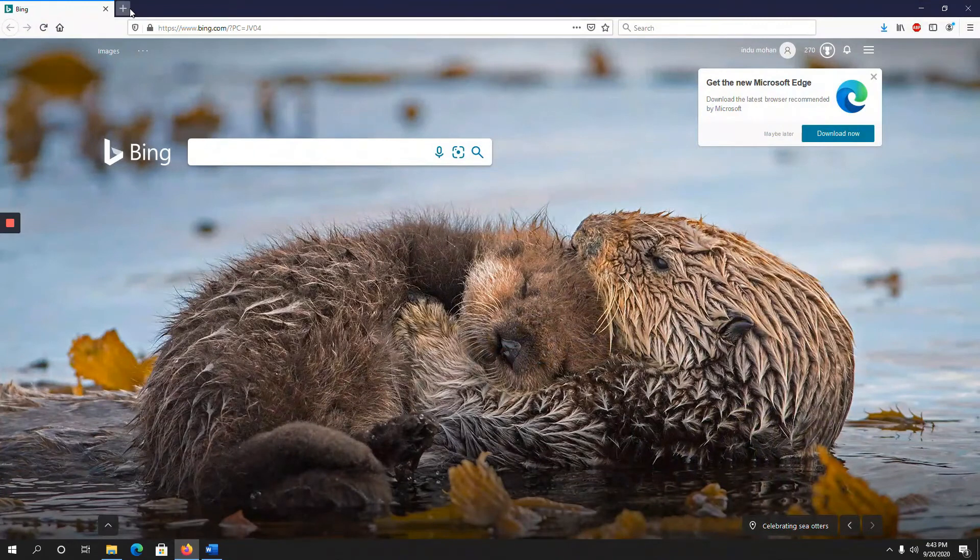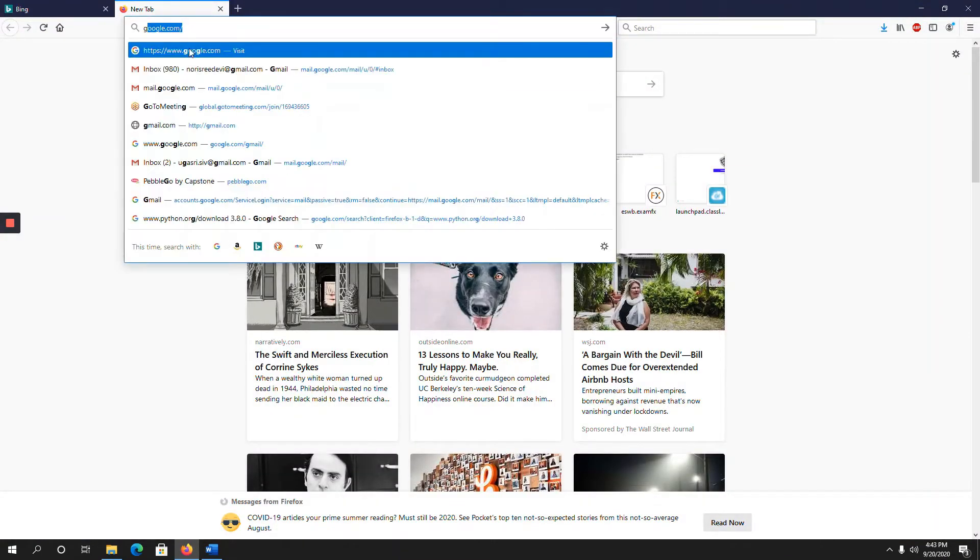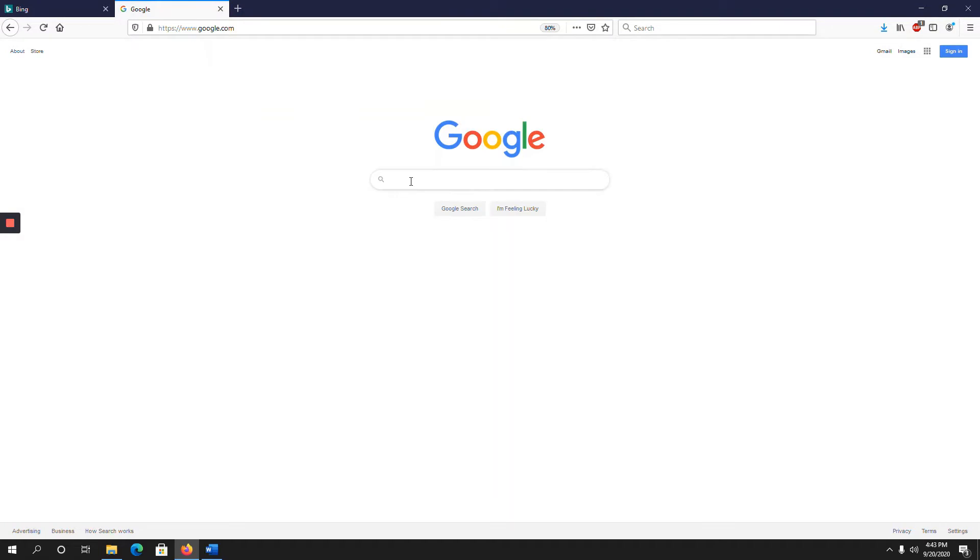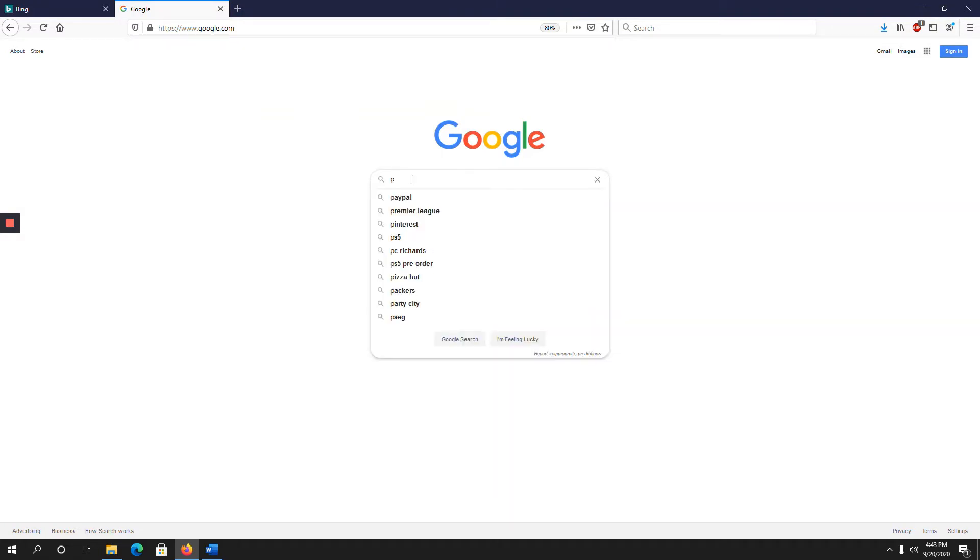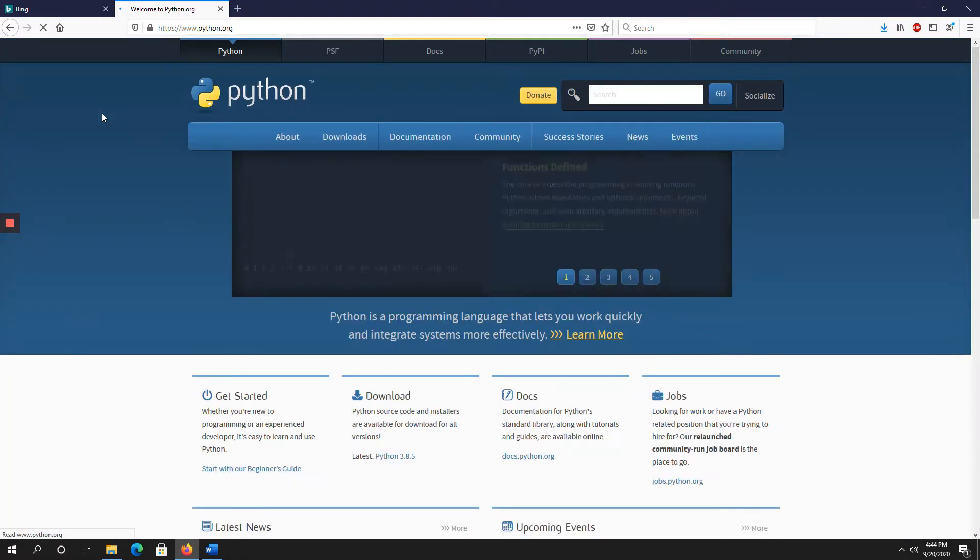Google. So here, type Python. Now this is the official website of Python, python.org. Click on that.